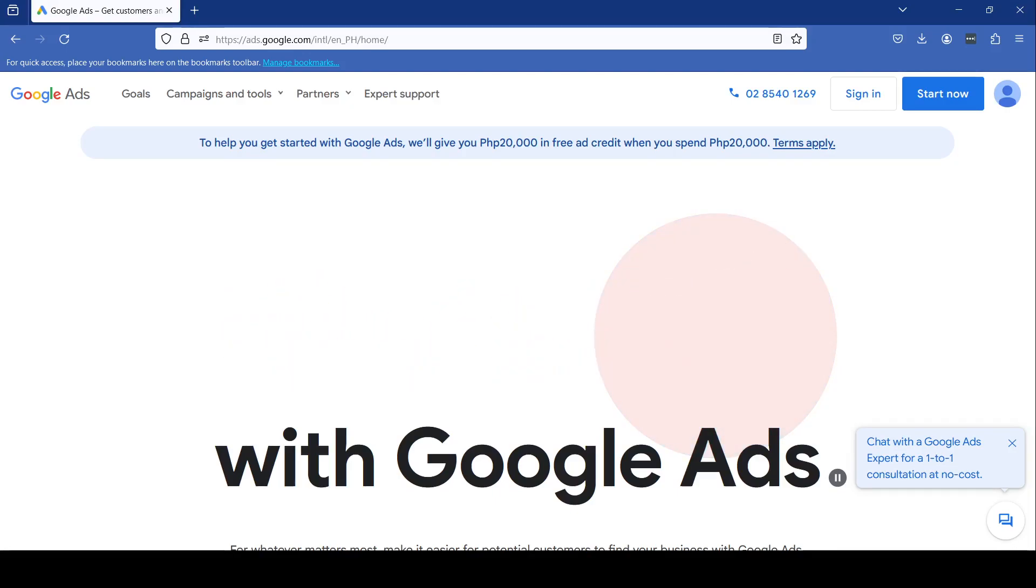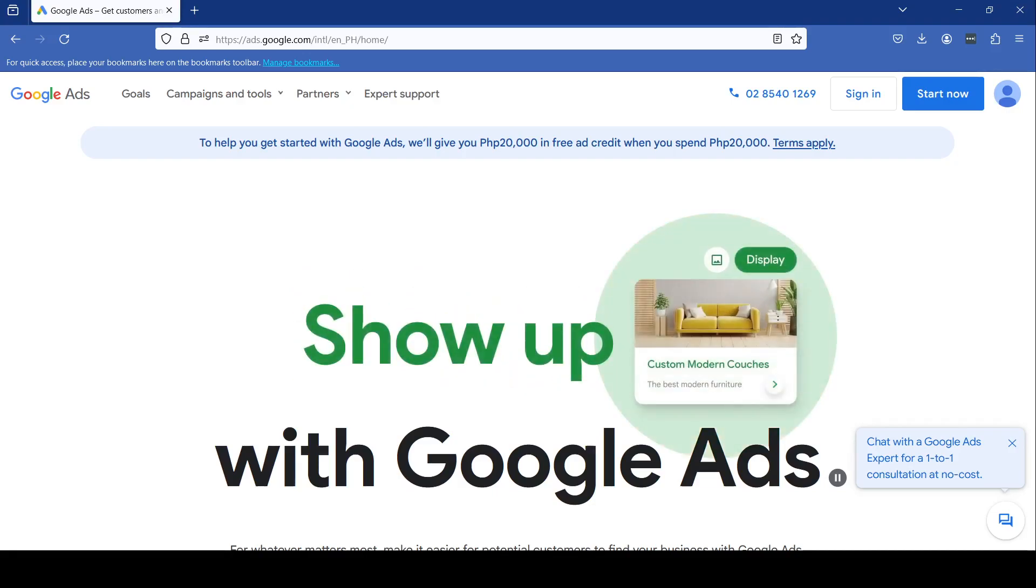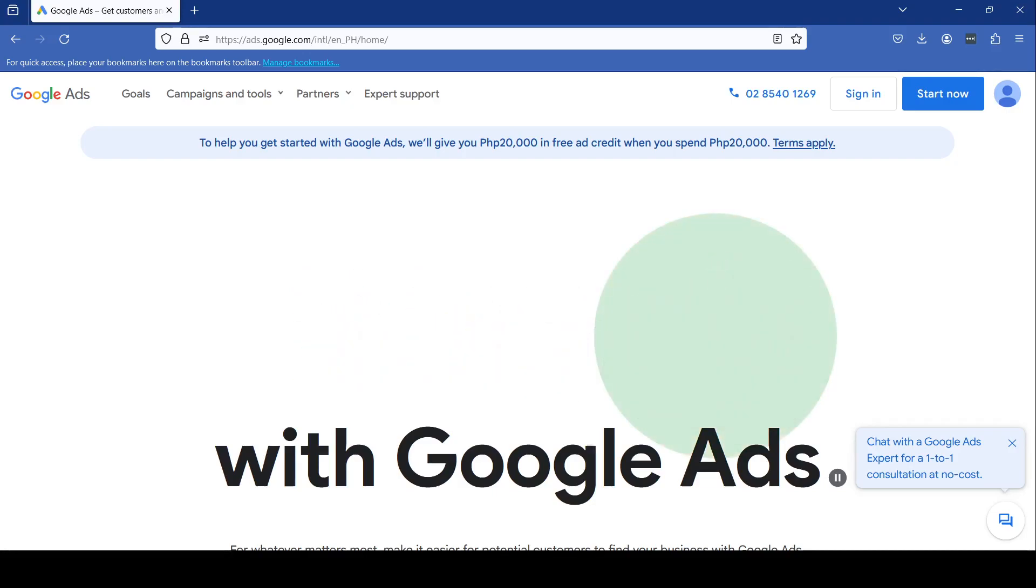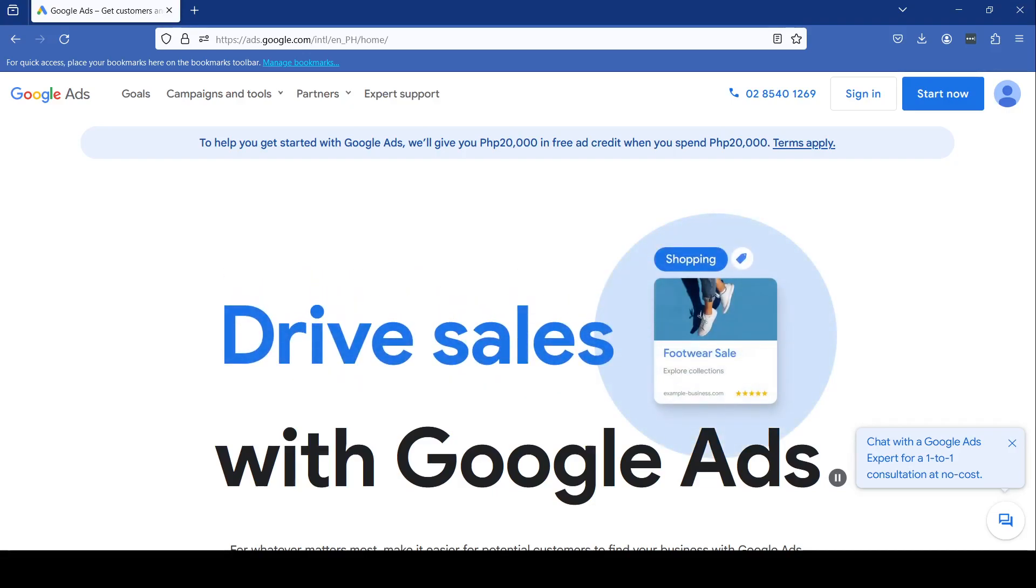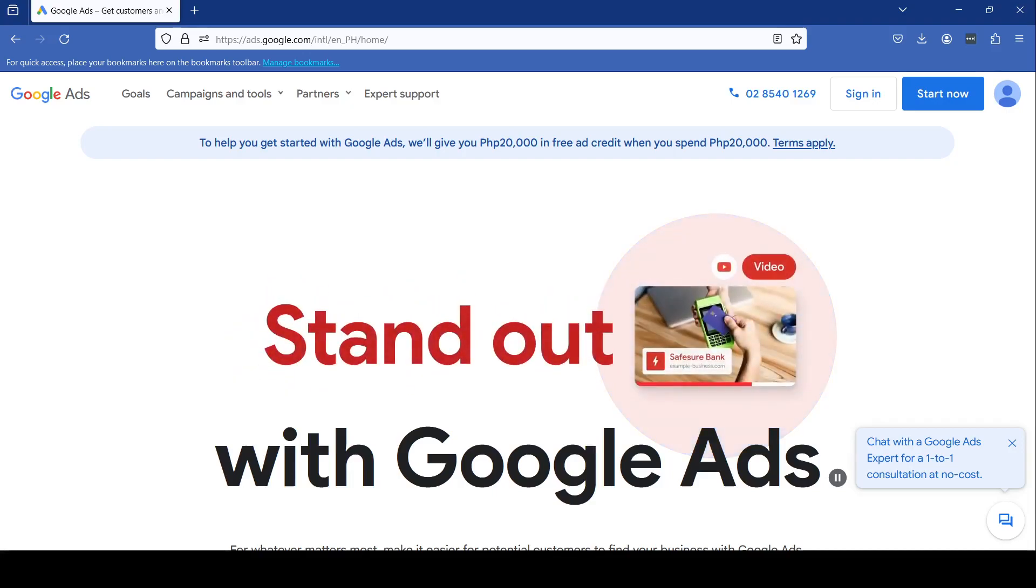Managing your keywords is crucial to getting the most out of your campaigns. The right keywords help ensure your ads show for searches highly relevant to what you offer. So what you want to do first is log in to your Google Ads account.